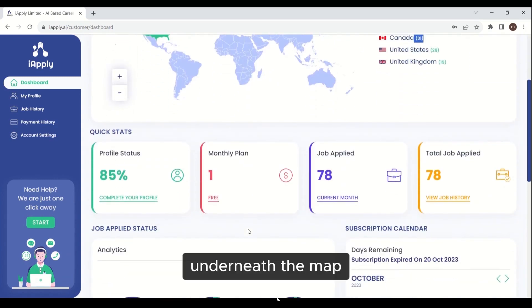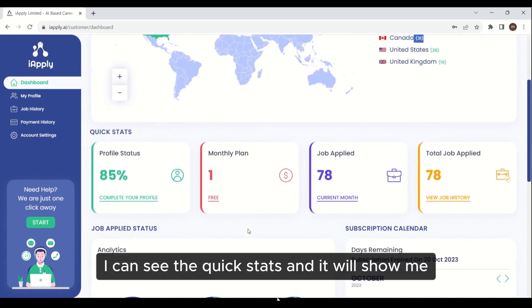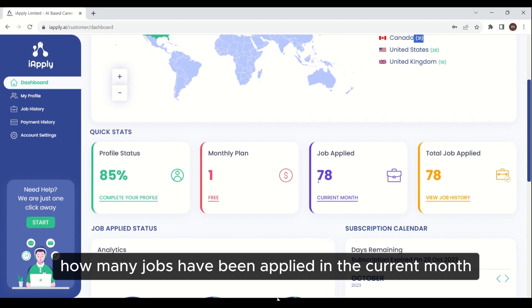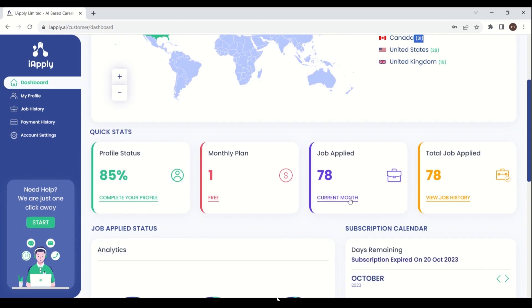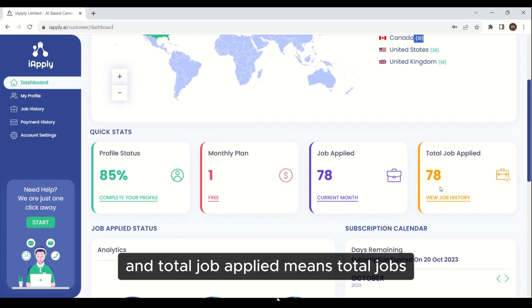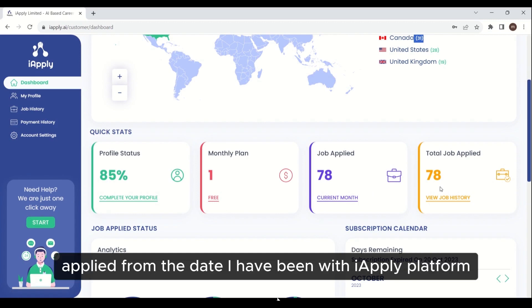Underneath the map, I can see the quick stats which shows how many jobs have been applied in the current month. Total job applied means total jobs applied from the date I have been with iApply platform.